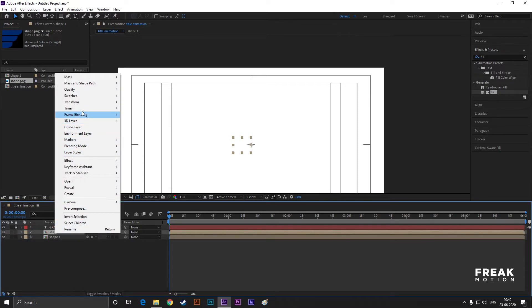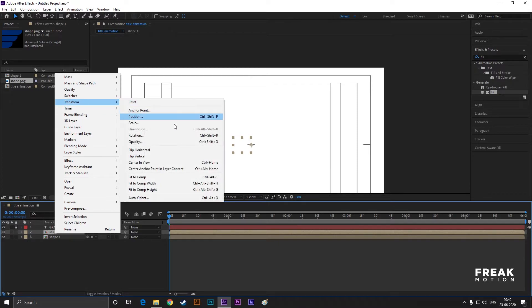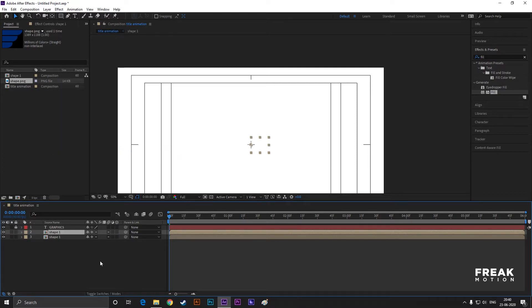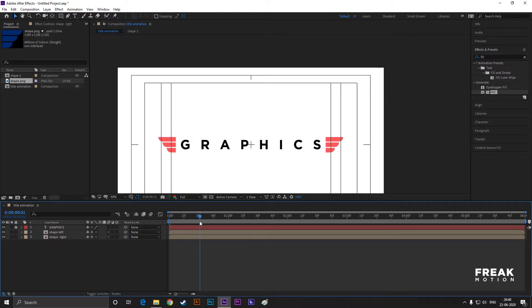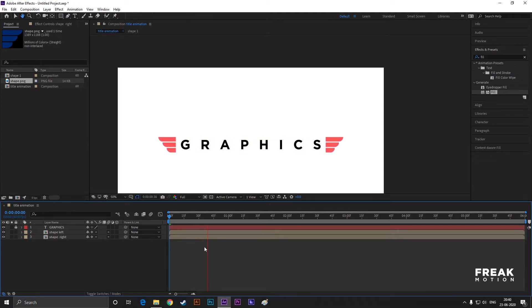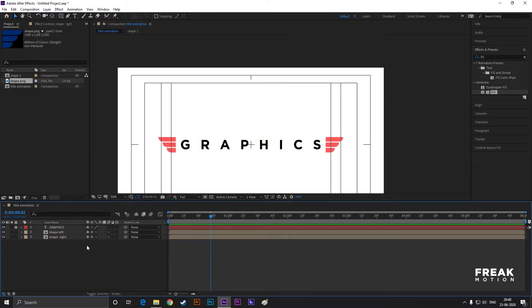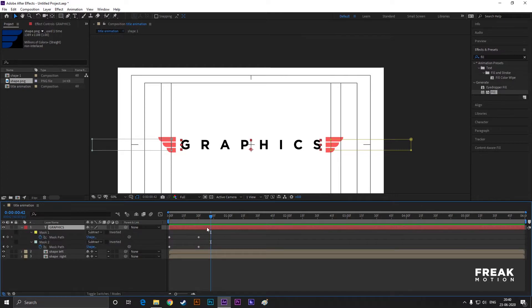Select this layer and press Ctrl+D to duplicate it. Now choose one of them, right-click on it, go to Transform and flip it horizontally. You can change both layer names so you can understand clearly later. Now open the text layer's keyframes and drag all the keyframes by two to three frames. Now it looks fine to me.